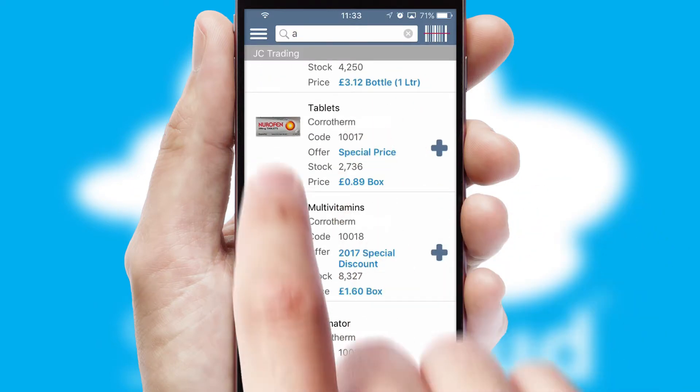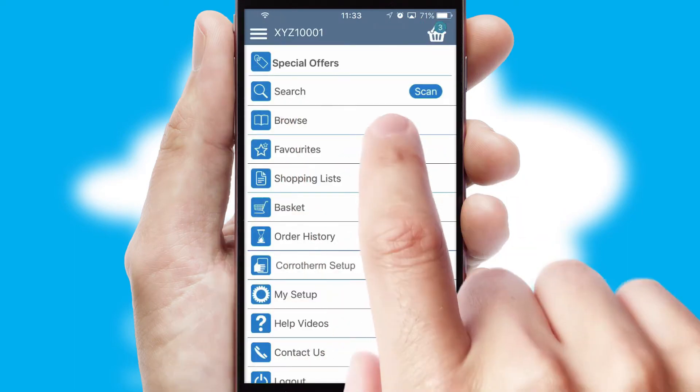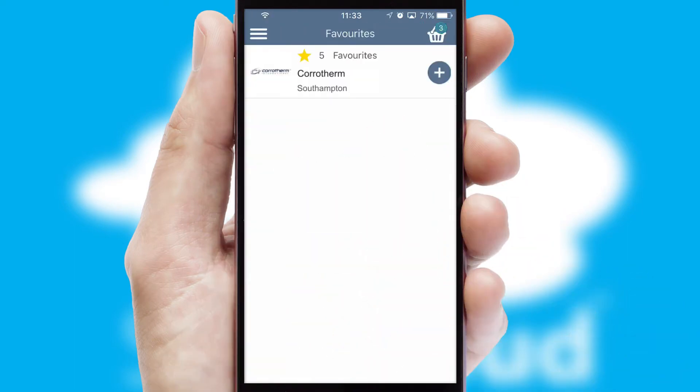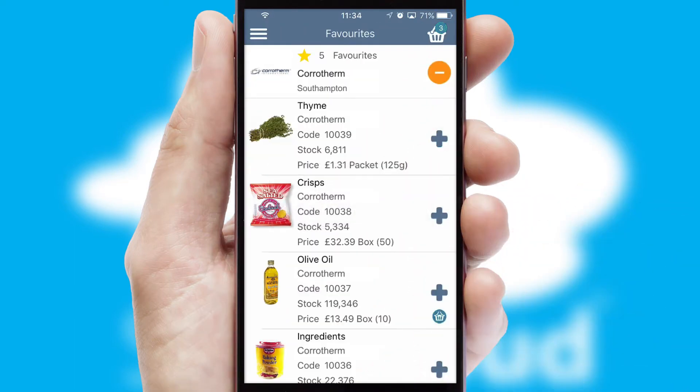Re-ordering regular items is quick and simple as you can maintain your own list of favorite products.